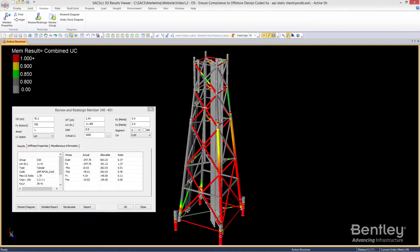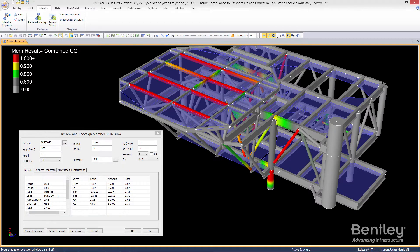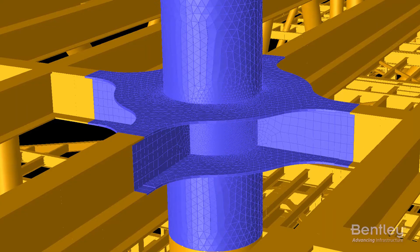With SACS' comprehensive built-in code checking, you can ensure structural compliance of offshore structures to numerous current and past international codes.